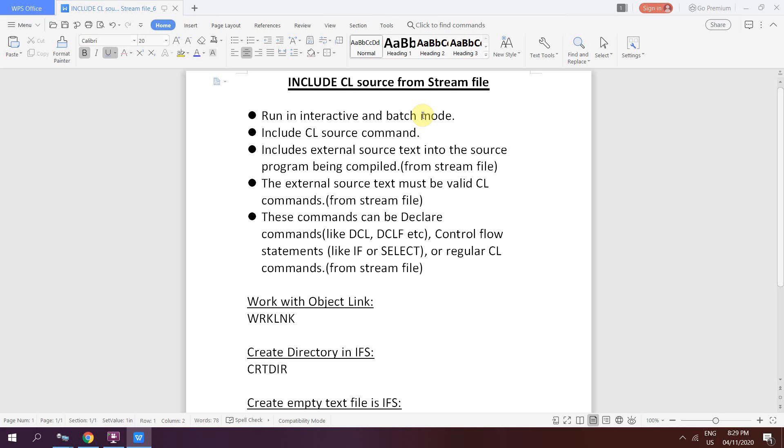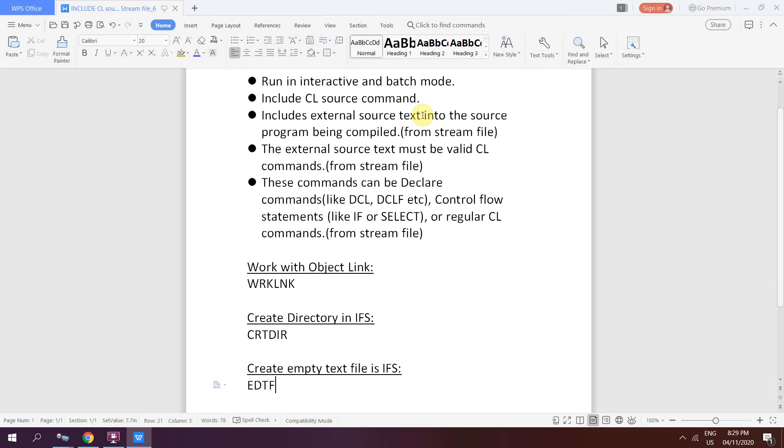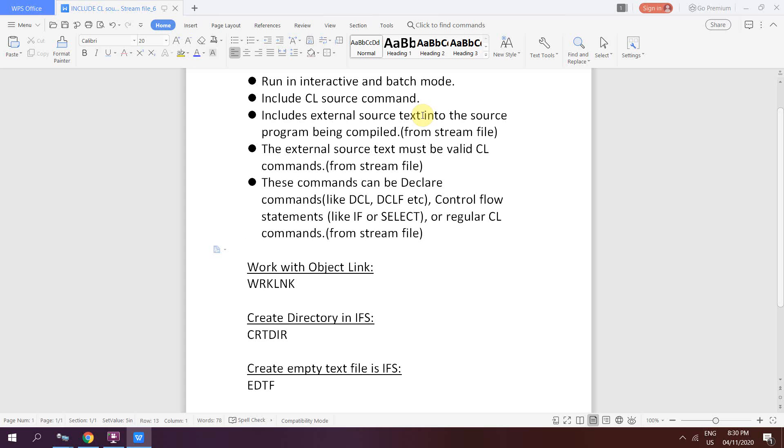I've added three commands which will be very useful for you. Work with object links to access IFS objects, you'll be using WRKLNK command. For creating a directory, you'll be using CRTDIR. For creating empty text file in IFS, you'll be using EDTF.